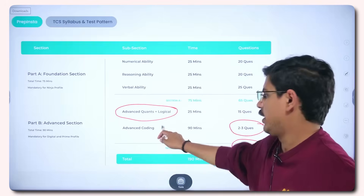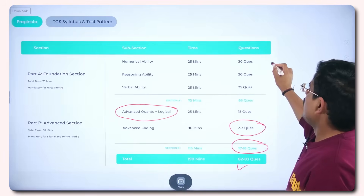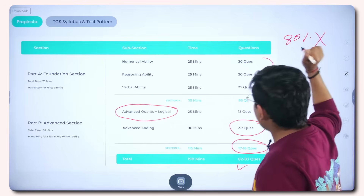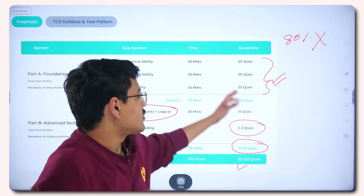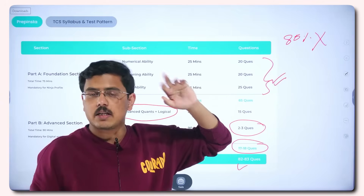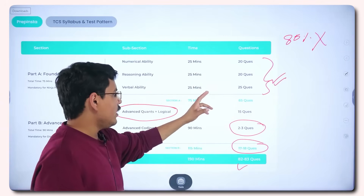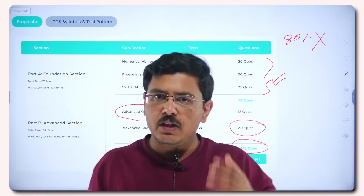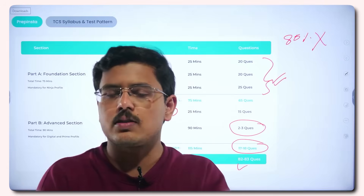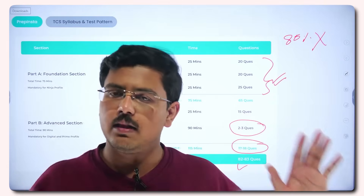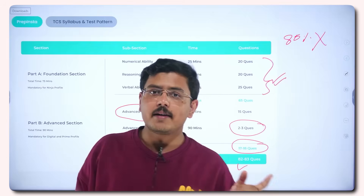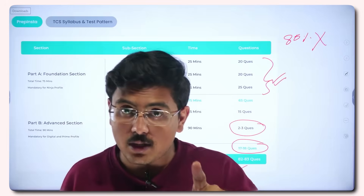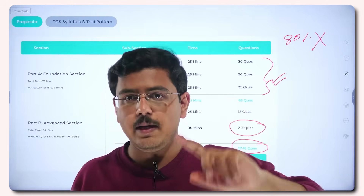It is important to understand that aptitude is of the same importance as coding. You have to clear this first — 80% of people are straight away getting rejected here. I will be coming up with a complete preparation plan video as well. Right now just understand the test pattern and syllabus. If you want that dedicated preparation video, comment below.